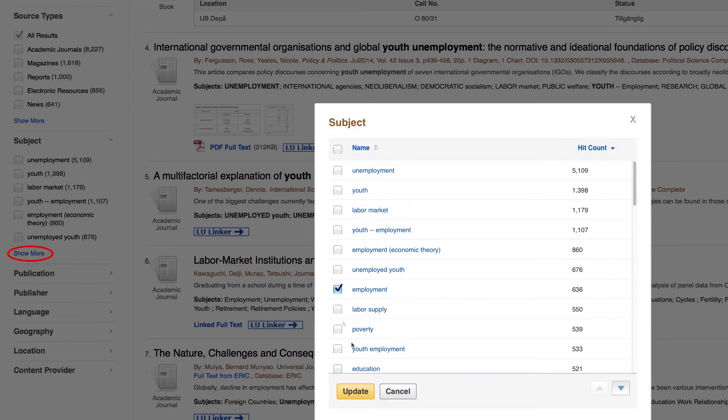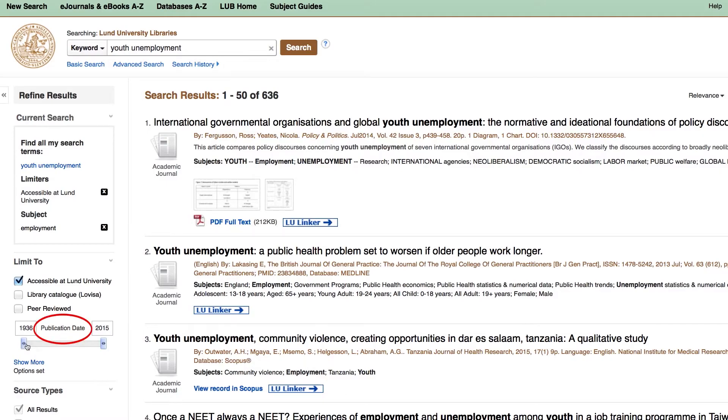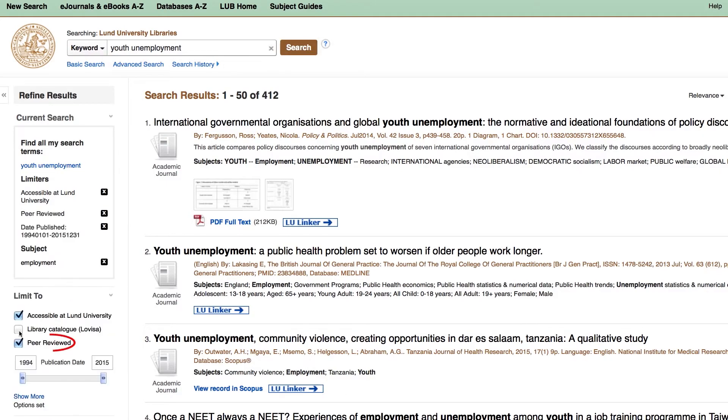You can add subject terms, search within a specific time span, or search for peer-reviewed articles. This means they've been reviewed by other researchers within that field before being published. To make smart searches, you can use different search techniques to make your searches more efficient.